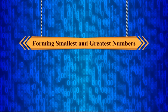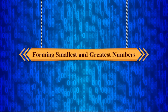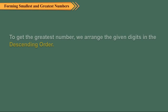Forming smallest and greatest numbers. To get the greatest number, we arrange the given digits in the descending order.